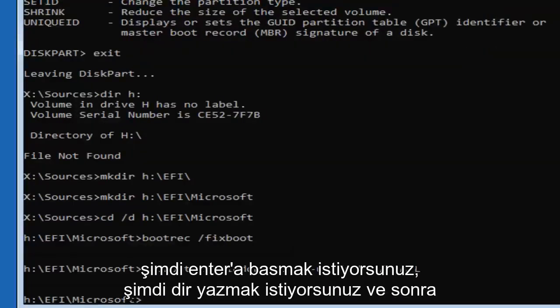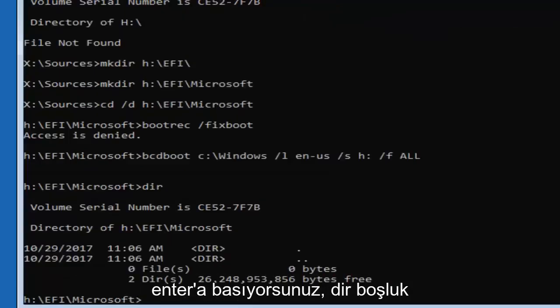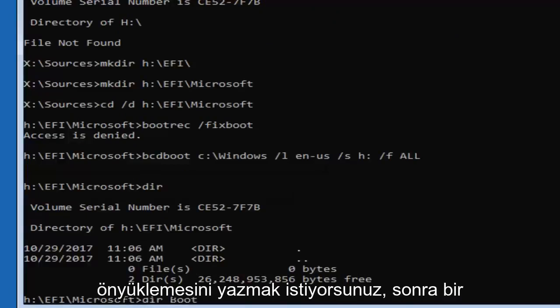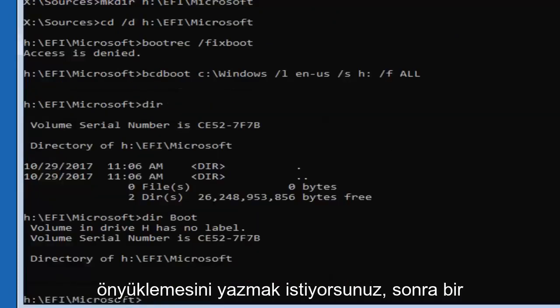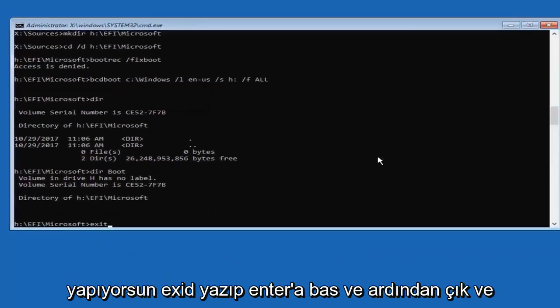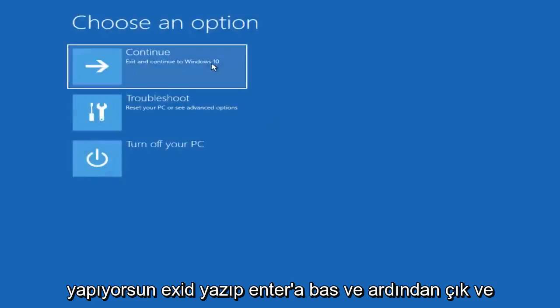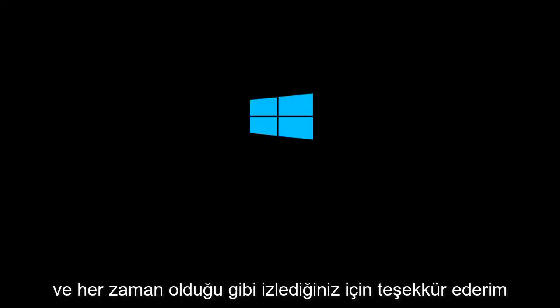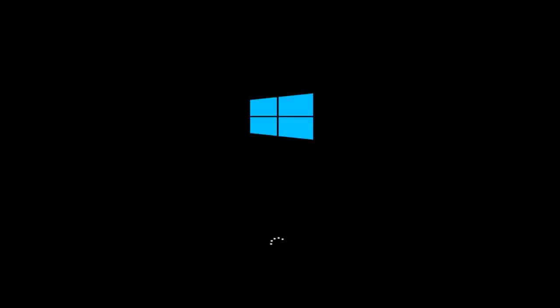After that, type 'exit' and hit Enter, then exit and continue to Windows 10 — select the first option. And that should pretty much be it. I hope this brief tutorial was able to help you out. As always, thank you for watching, and I look forward to catching you all in the next tutorial. Goodbye.